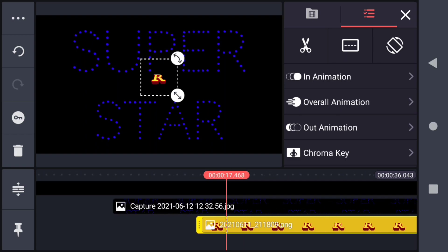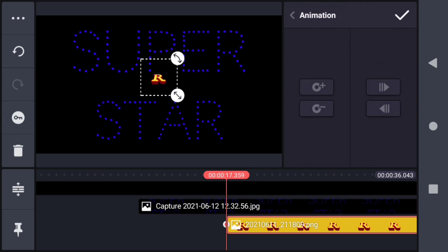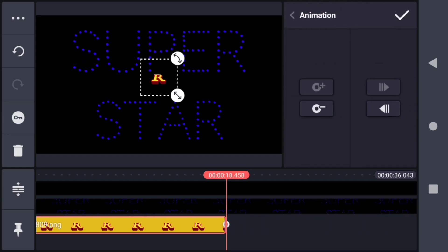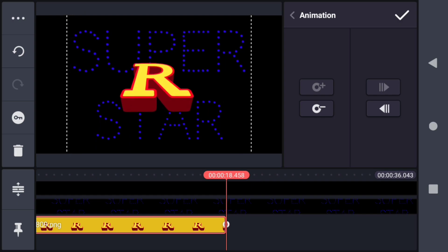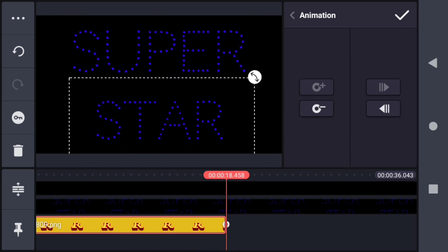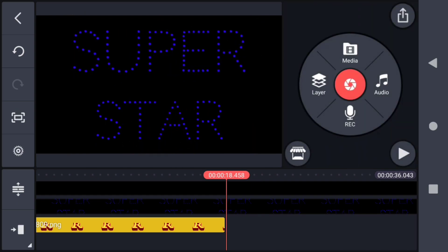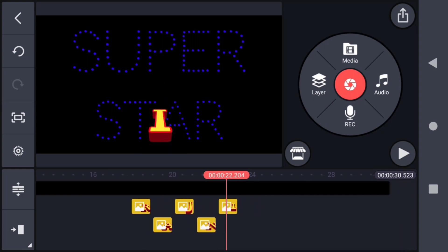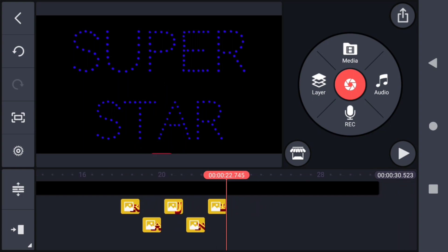Expand the panel and go to key animation. At the end, add a point and increase the size, then move it to the lower part of the video — this will create an effect like this. You have to add all the text letters. Here I have added all the text, so it will create an effect like this.